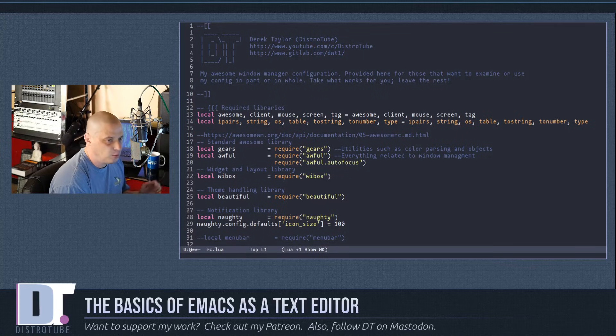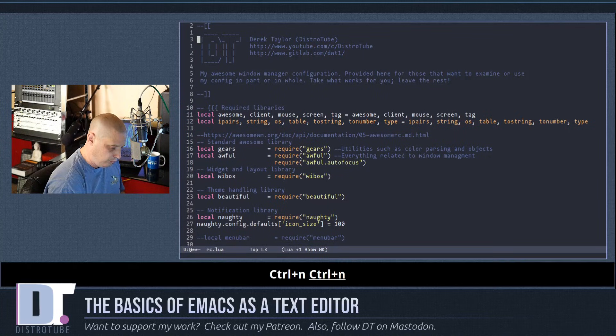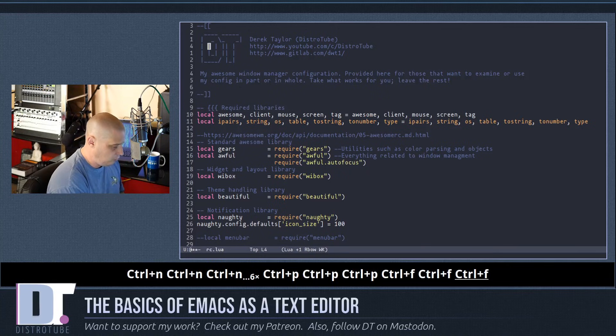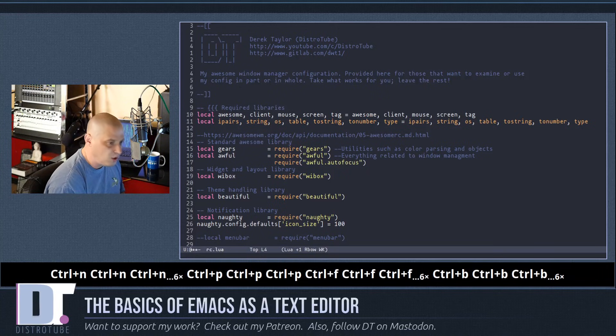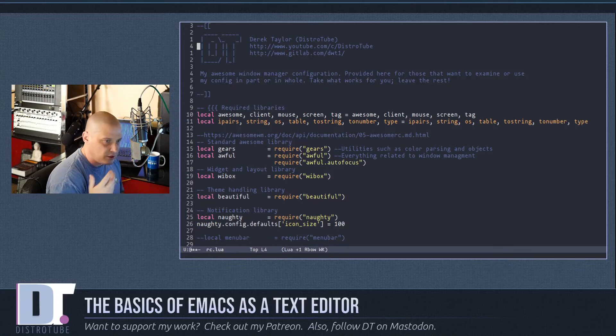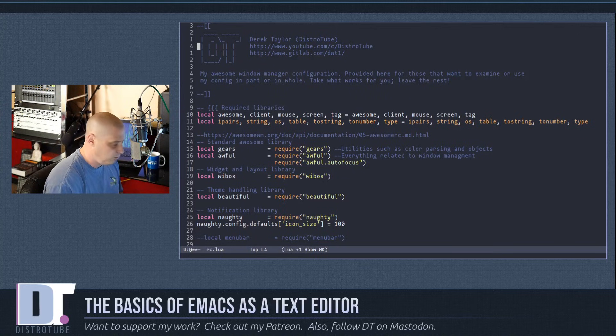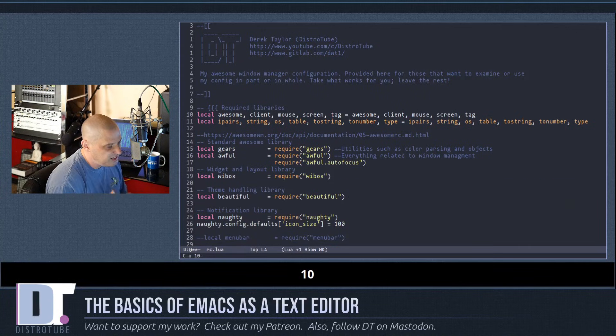It can be cumbersome to move one character or line at a time, but you can use a numeric prefix to move by multiples. Use Escape, then type a number — for example, Escape 10 then Ctrl-n moves you down 10 lines. Or Escape 5 then Ctrl-f moves forward 5 characters.